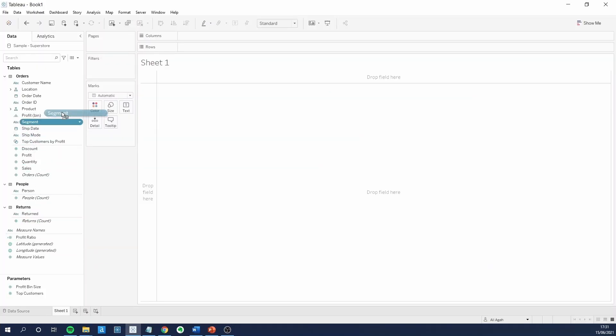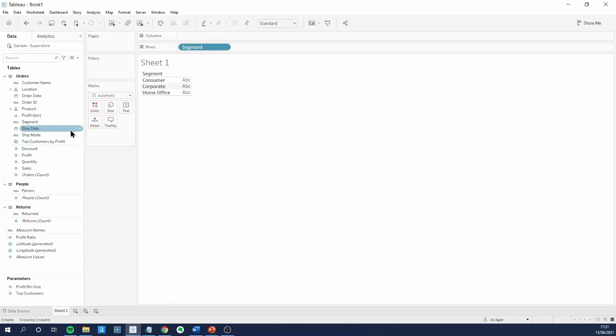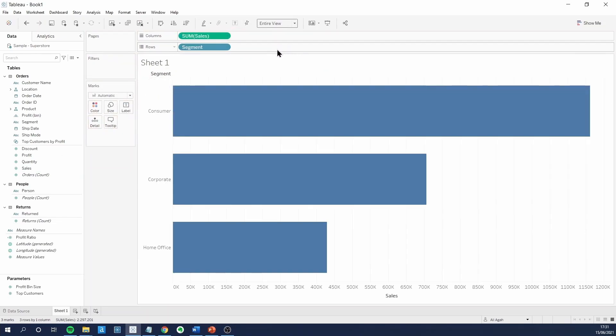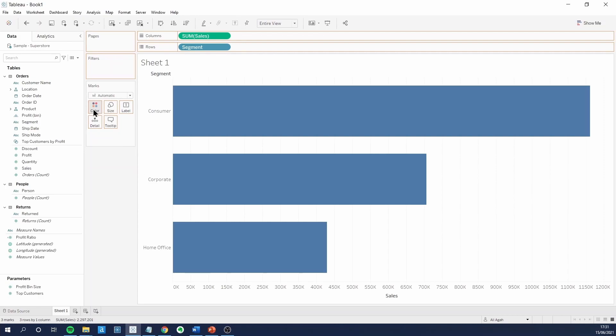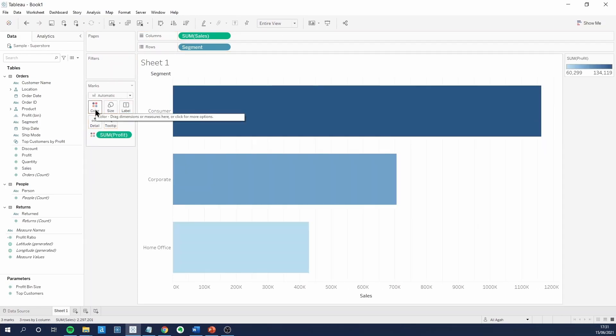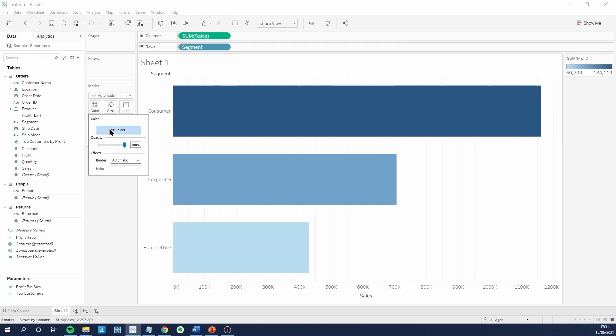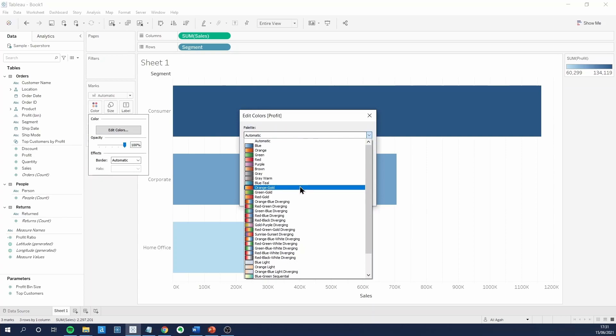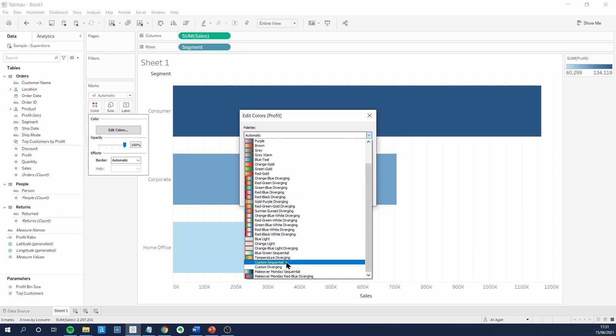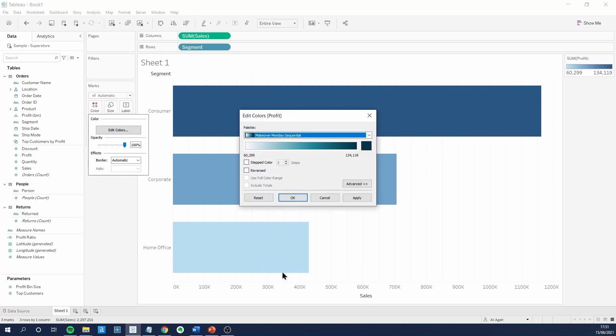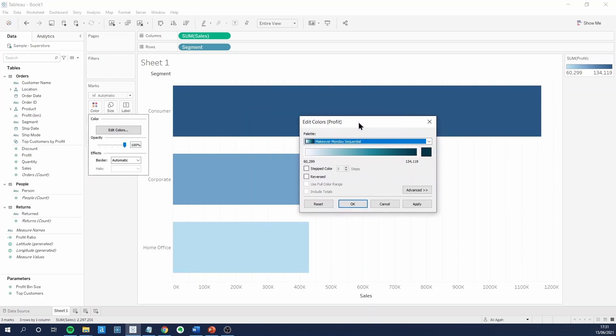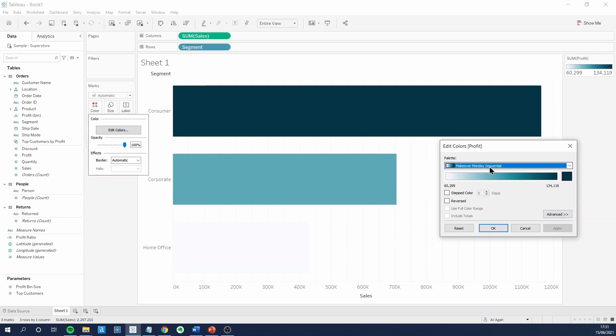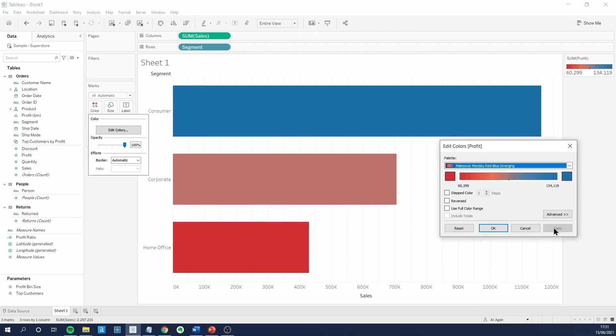Let's create a quick view to demonstrate what we've just done. I will put profits into color. Edit color. And at the bottom of the list, you can see our sequential and our diverging color palette.